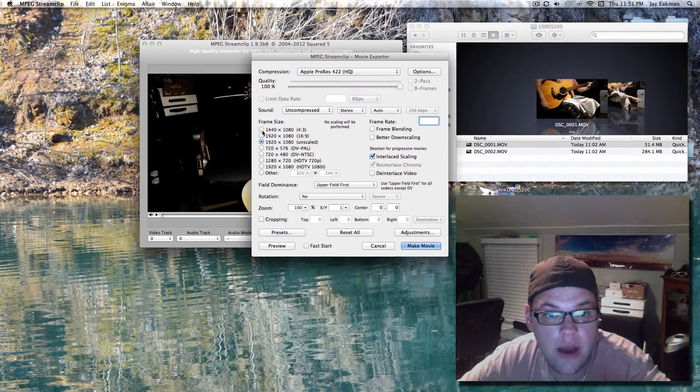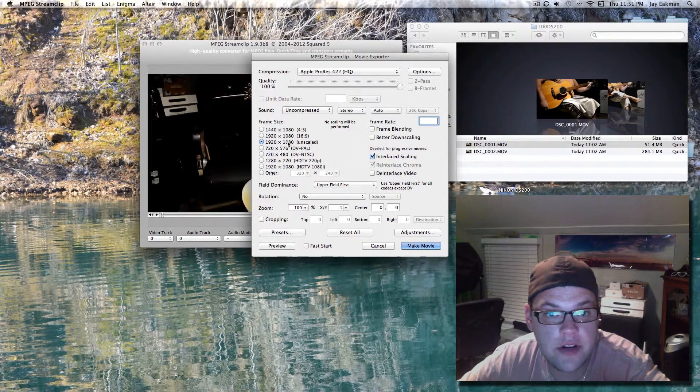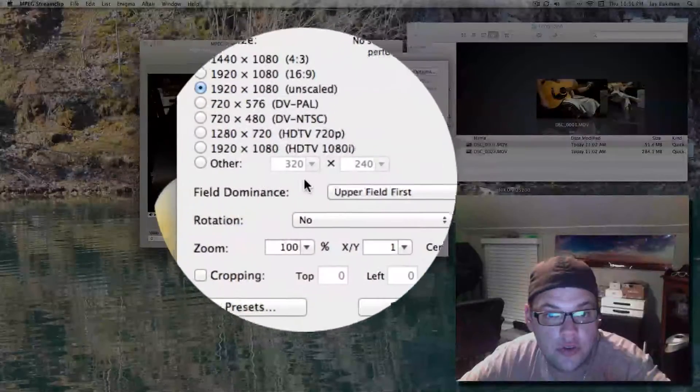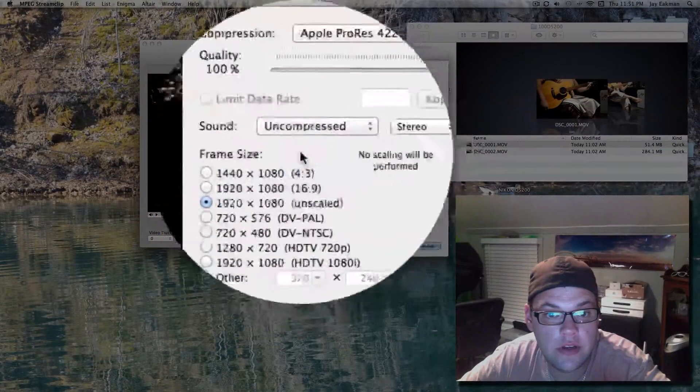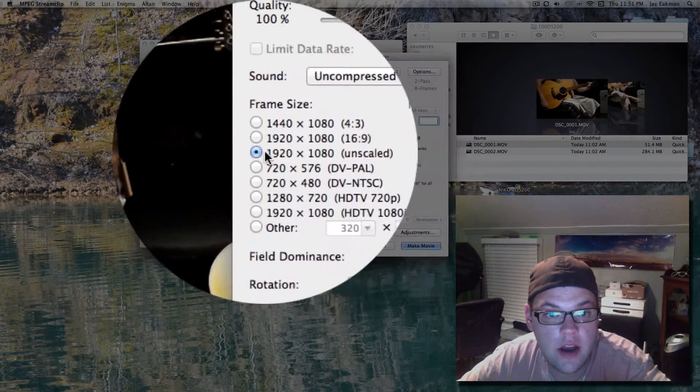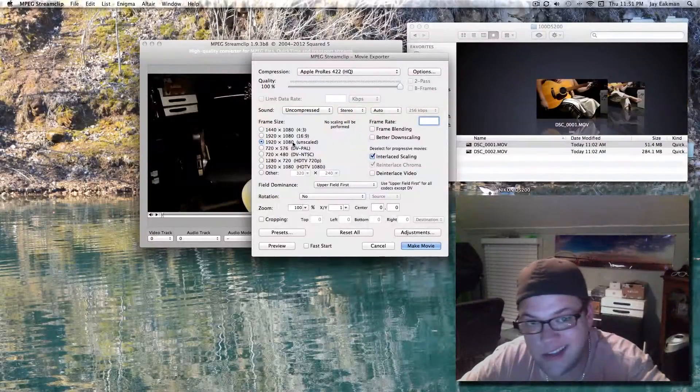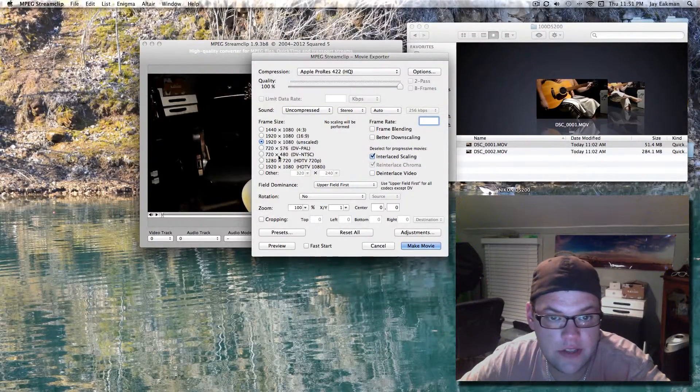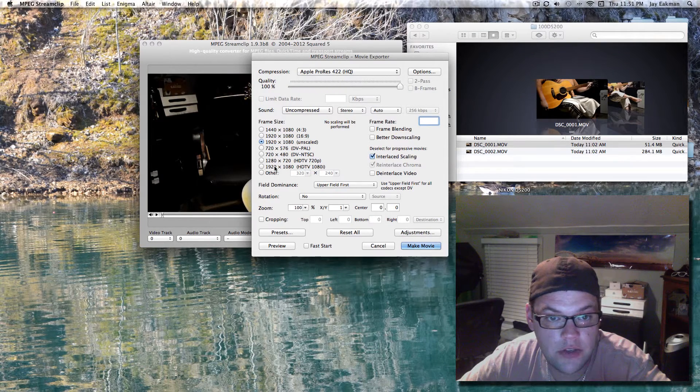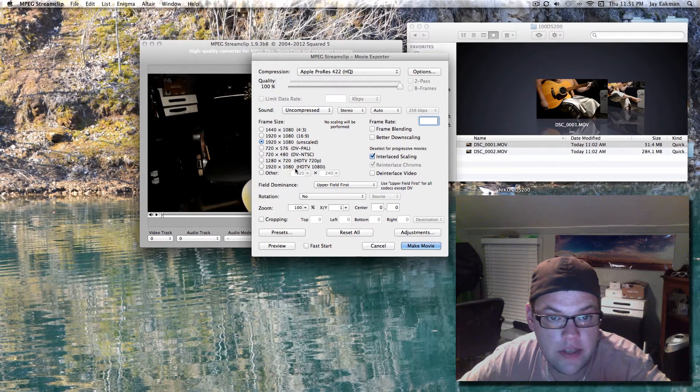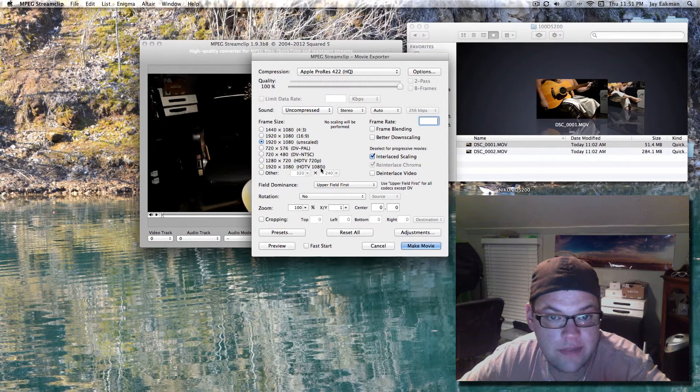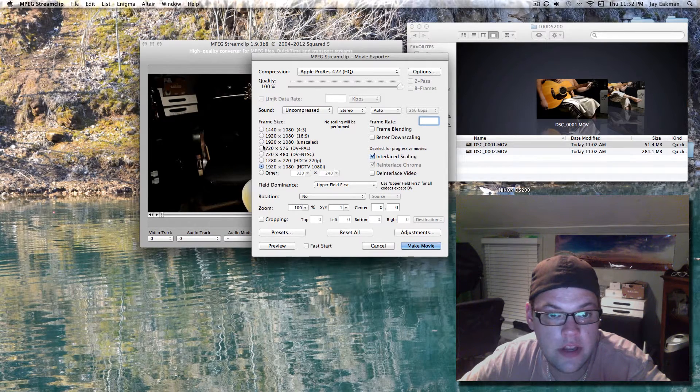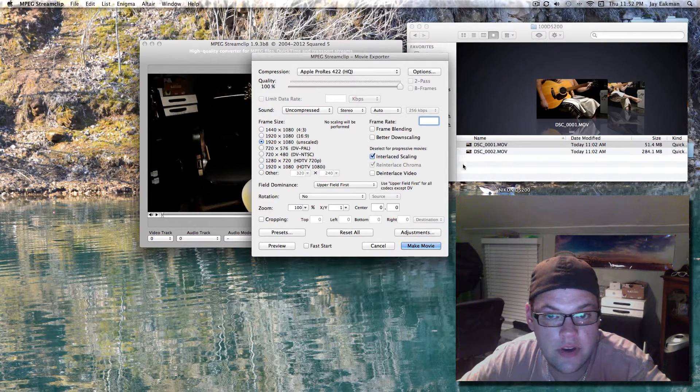You have a few options here. It depends on what you recorded in. In this case, 1920 by 1080 is fine on scale. Otherwise I can do 1920 by 1080 and that's 1080i which I actually did record it in. But this will be fine.